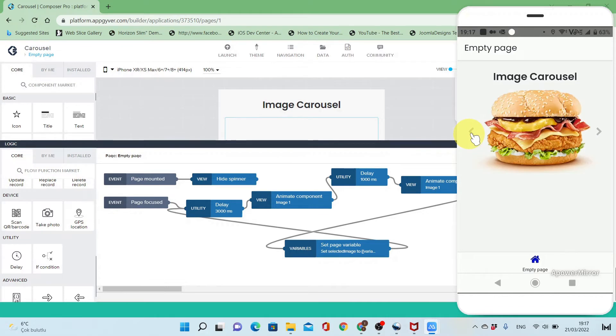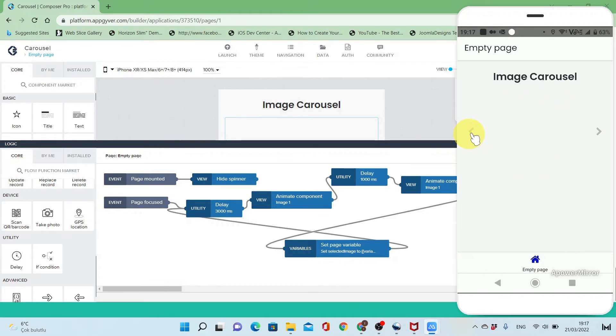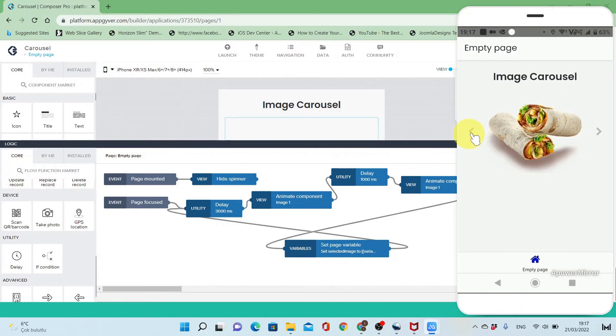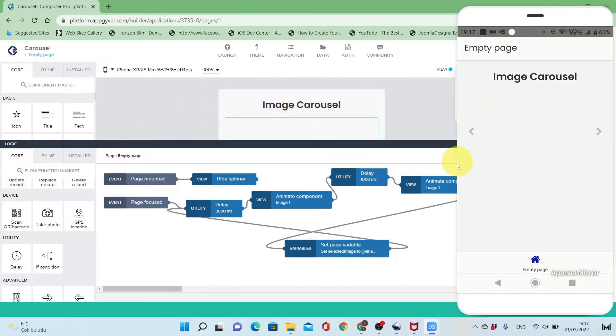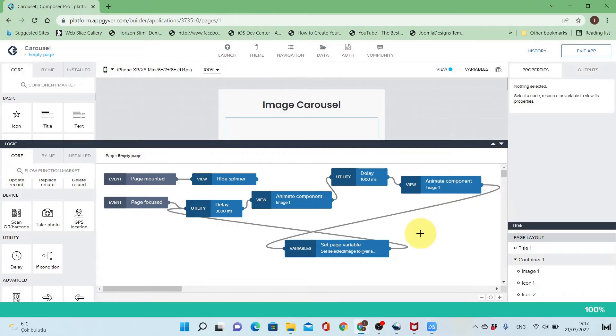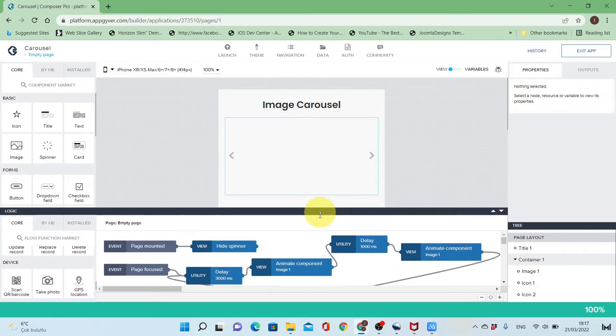This is the logic behind the image carousel.